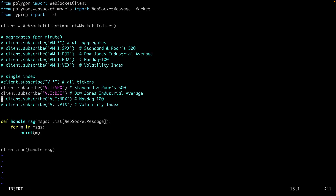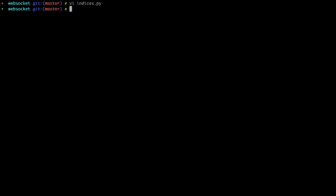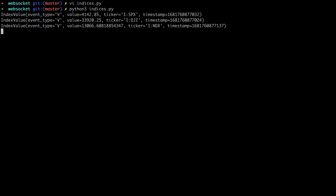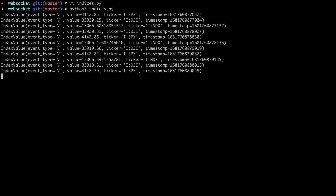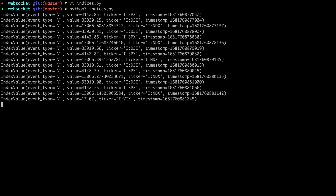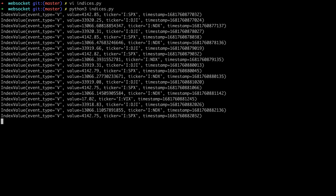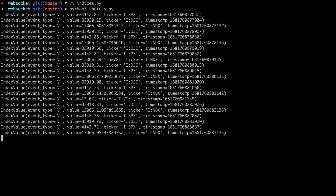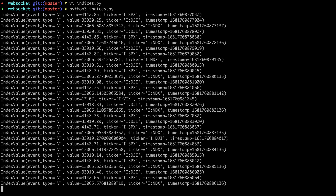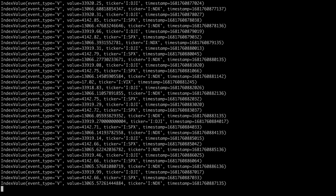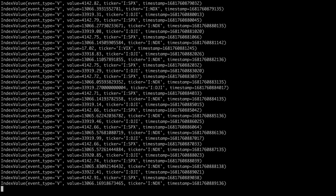I'll save this and then we'll go back and test it. This is a little bit more manageable — this is more like what you'd do in the real world. That's streaming values for a handful of index tickers.